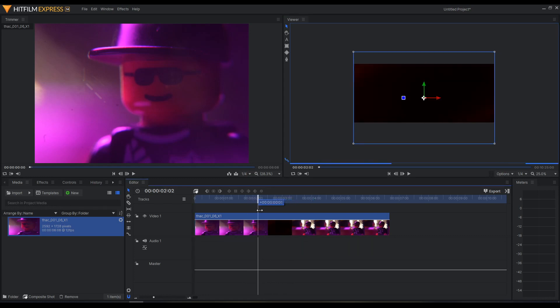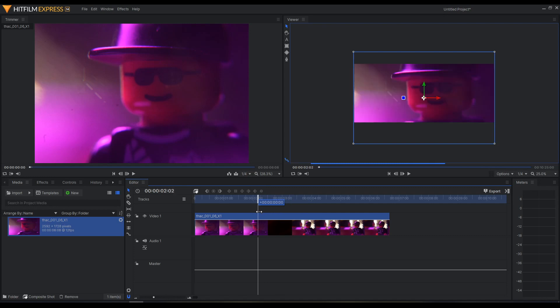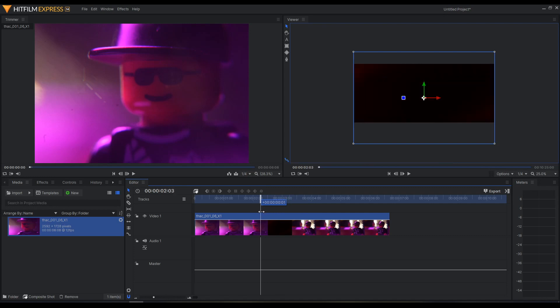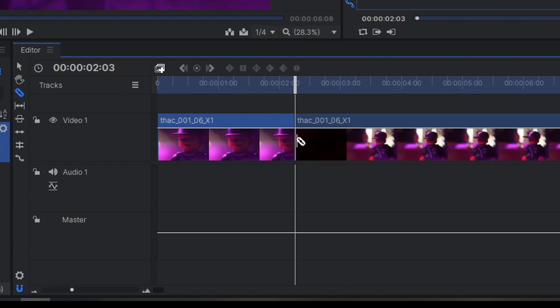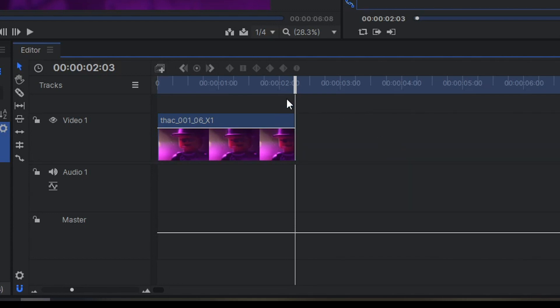And I'm going to find the ending here because I don't want this next shot. So I'm going to find that. I'm going to press C for the cut tool, click on it, then press V to go back to the normal tool or there on the sidebar over here. Click it and delete.